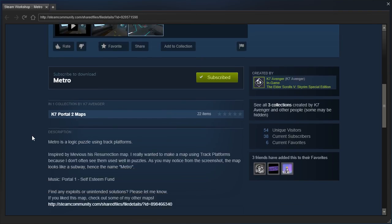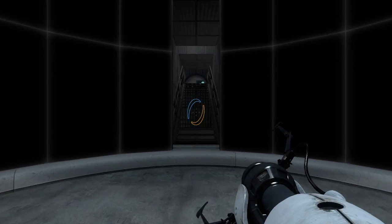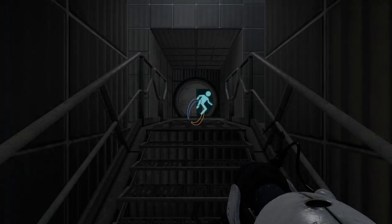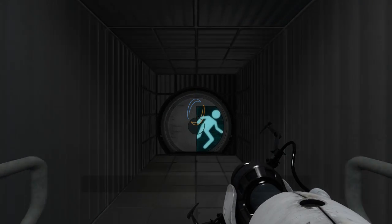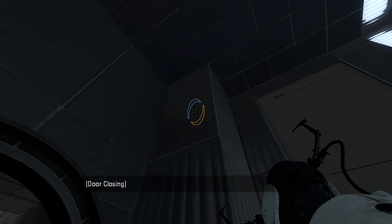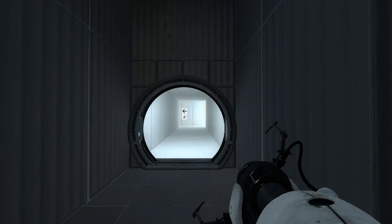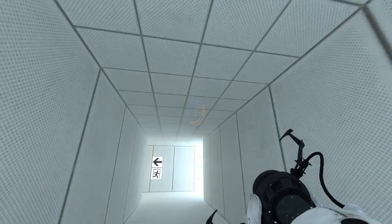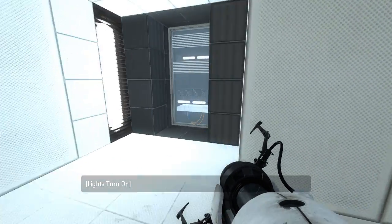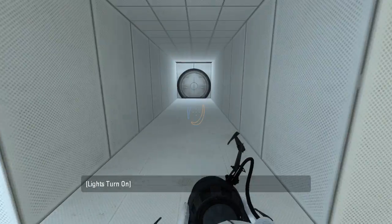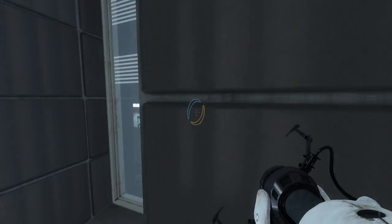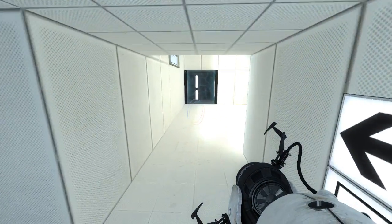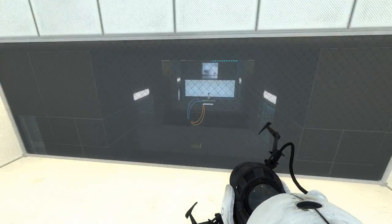Music from Portal 1, it's called Self Esteem Fund. That's my favorite song from Portal 1. Alright, let's get started. Interesting. What's the hallway? I guess it's supposed to literally be like a Metro or something? Well, anyway, yeah, Self Esteem Fund is my favorite song from Portal 1, in case I haven't mentioned it enough times already.